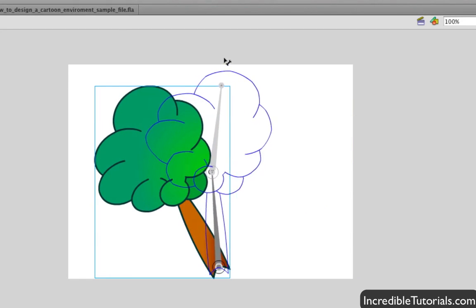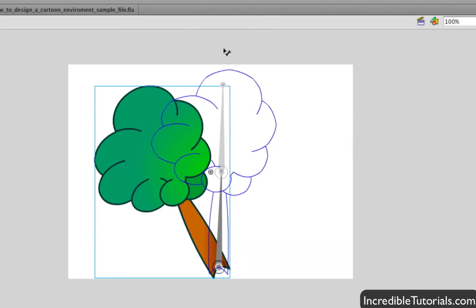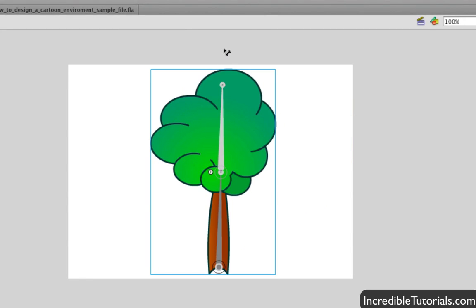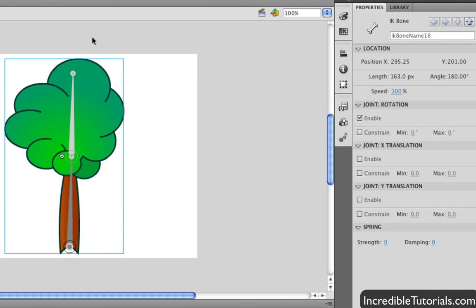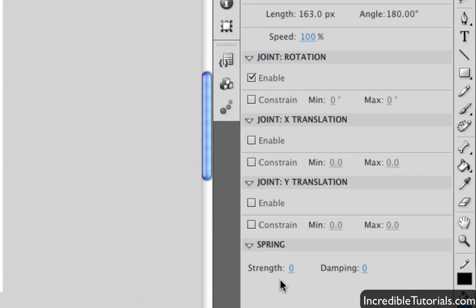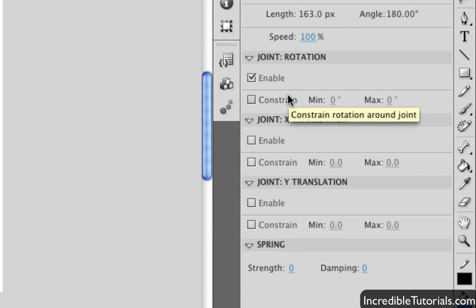Now, where the real differences come in between CS4 and CS5 is the properties box. Once you apply your joints, you can change different things about them right in the properties box. The big things being, you can add a spring, or you can constrain your joints in different ways.